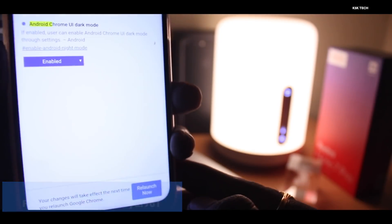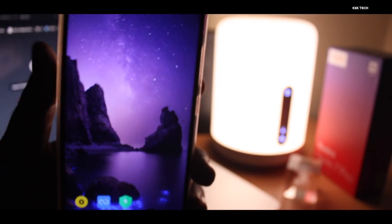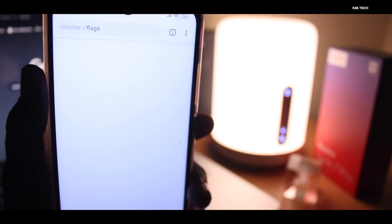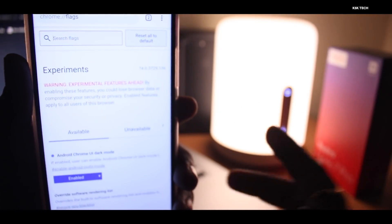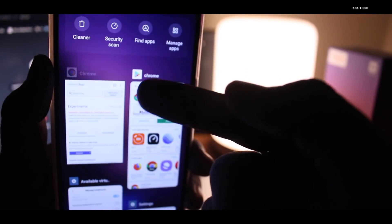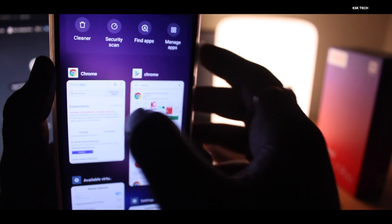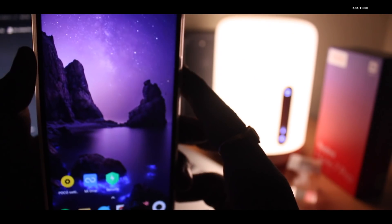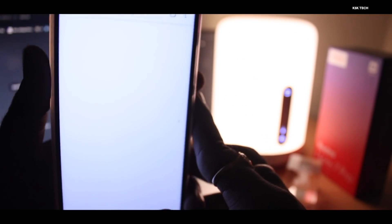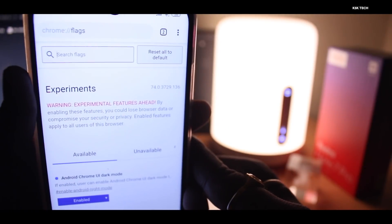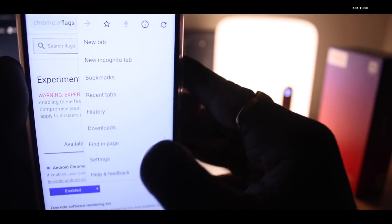Once you enable it, it's going to ask you to relaunch it, so you can go ahead and click on relaunch. It's going to automatically launch the application again. I'm going to go to the apps feature and close this. Once you're done closing, I'm just going to go ahead and reopen one more time.